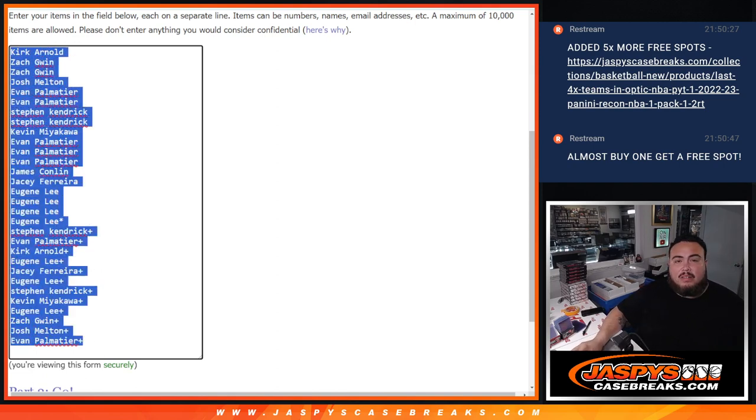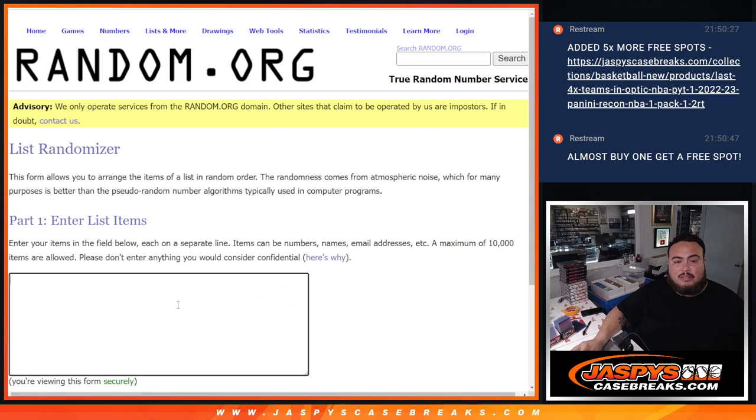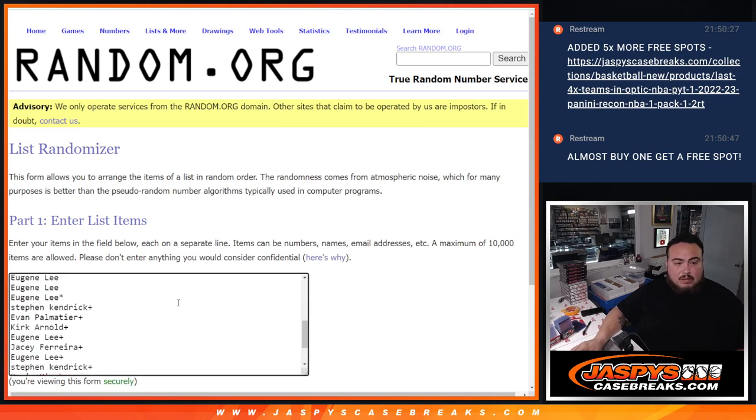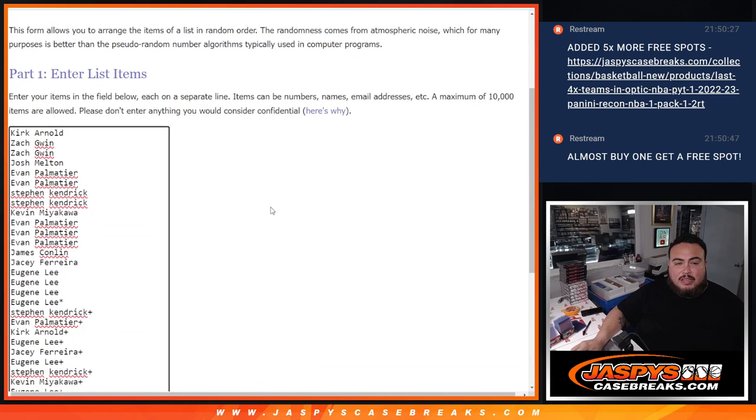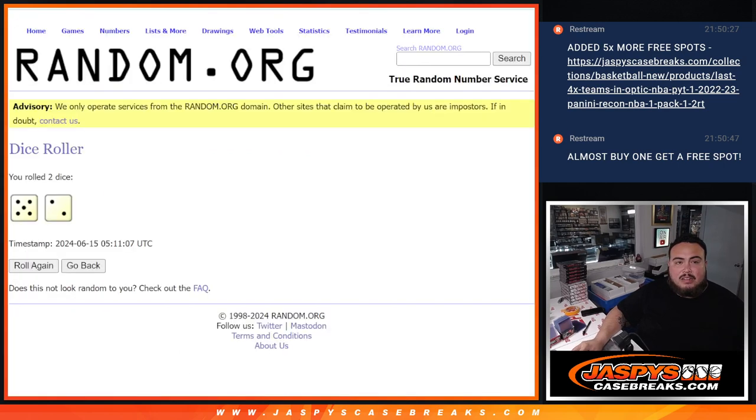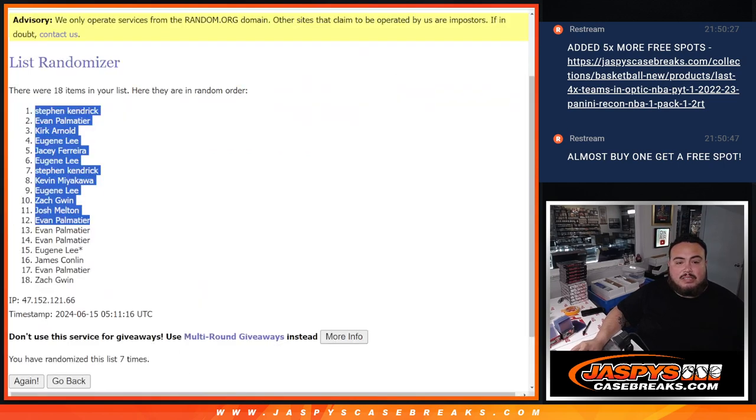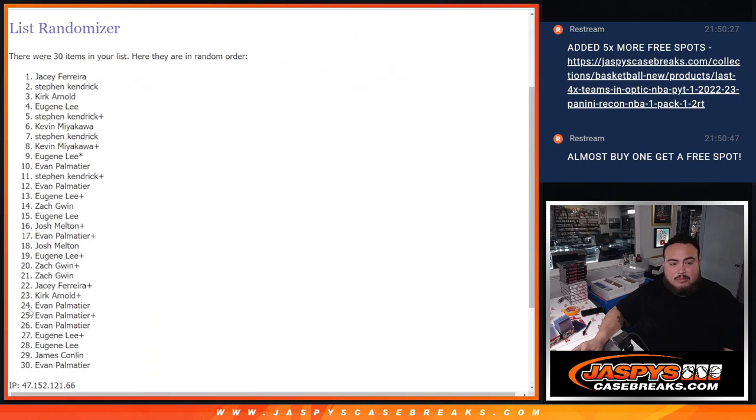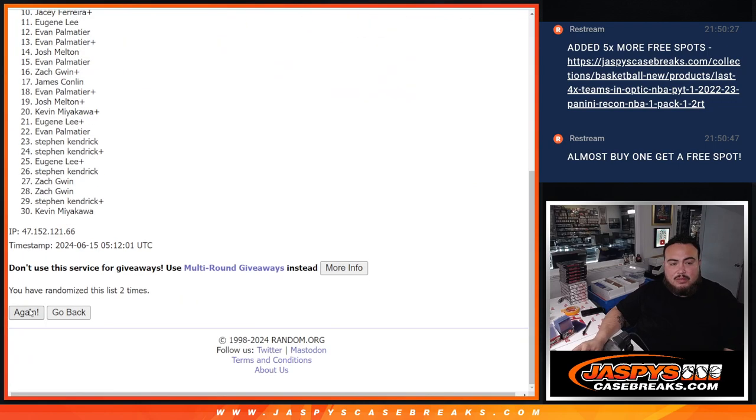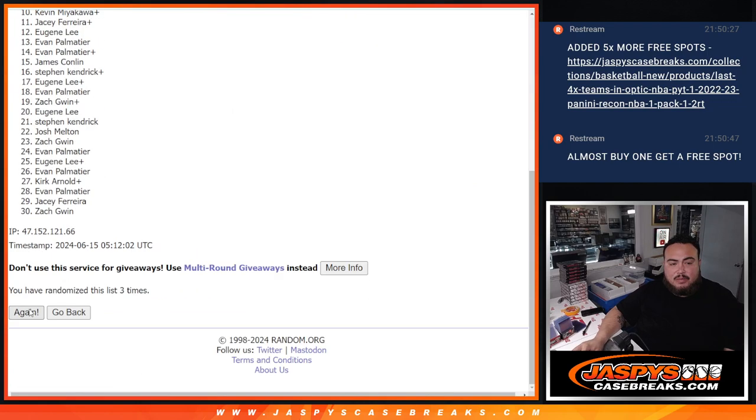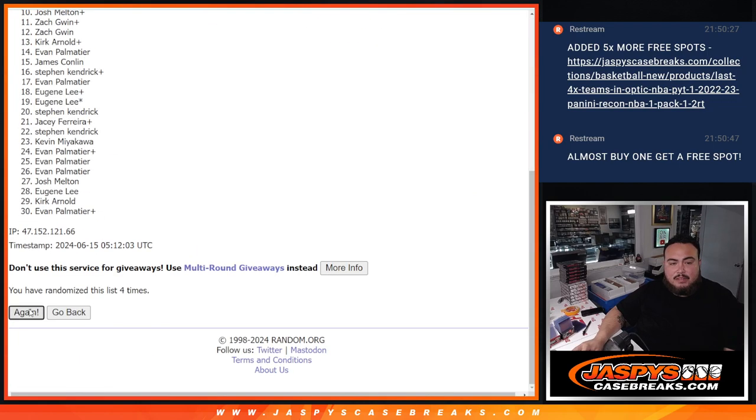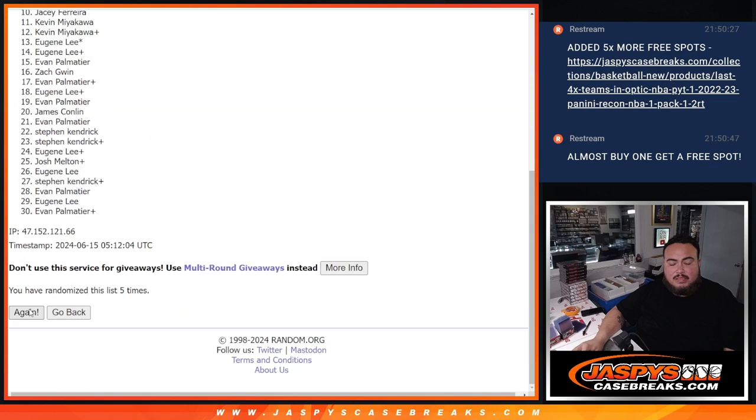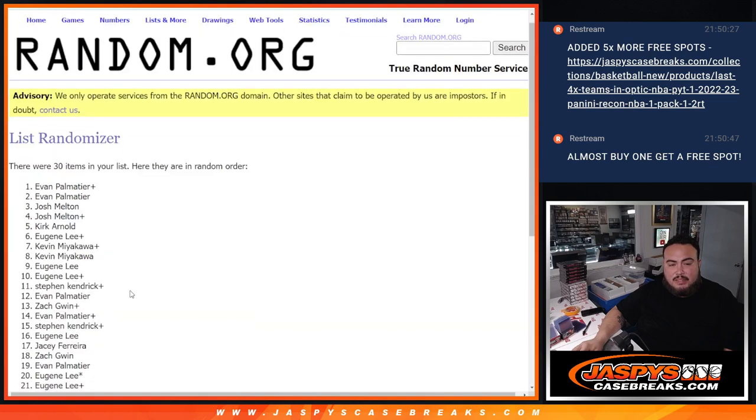Alright. And we'll save that list for later, and we're going to go 7 times here on the list of names and teams of the pack. 1, 2, 3, 4, 5, 6, and 7.